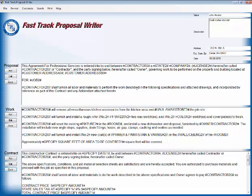Now we're going to show you, we're not going to go through the edit process on this one here, on this proposal here. We're going to do the editing on the proposal that we bring over from the Fast Track Estimating Program and that will be next. But this gives you an idea how to do a quick takeoff with the Fast Track Proposal Writer.